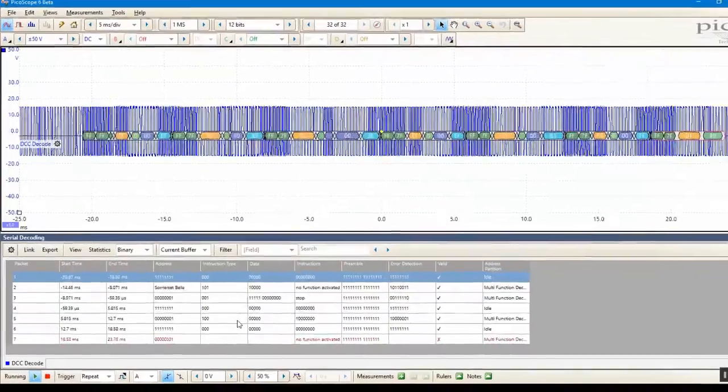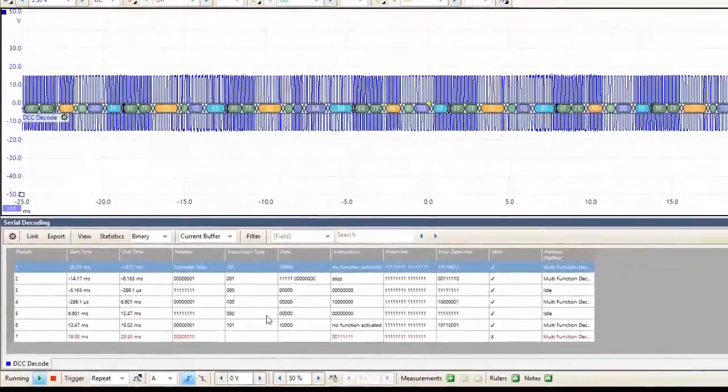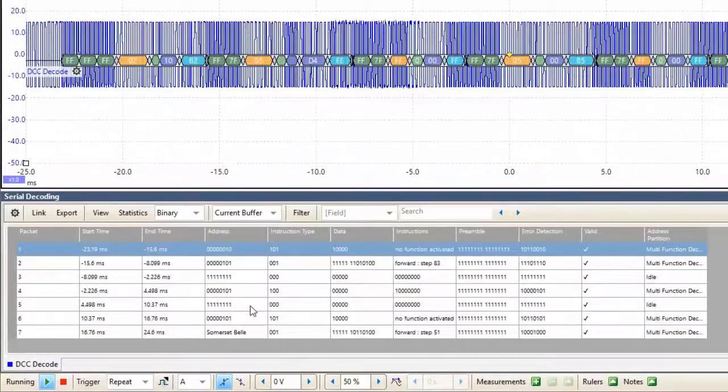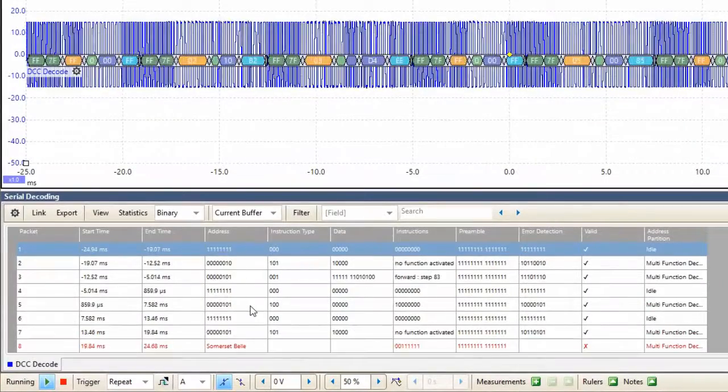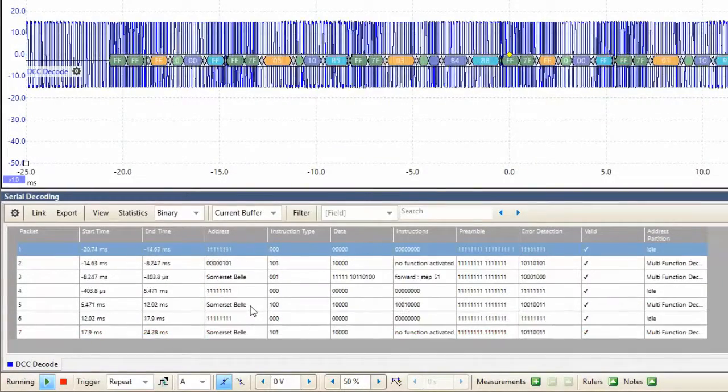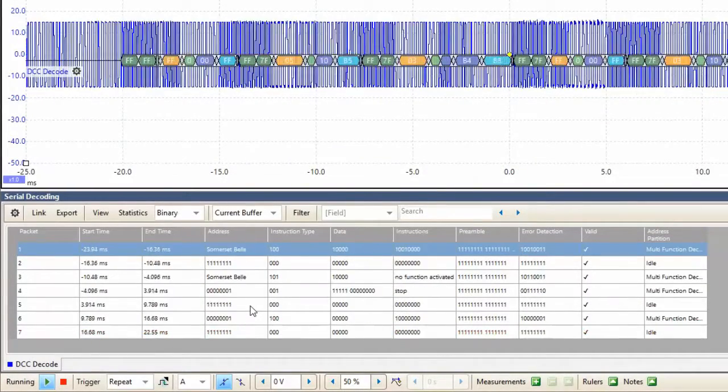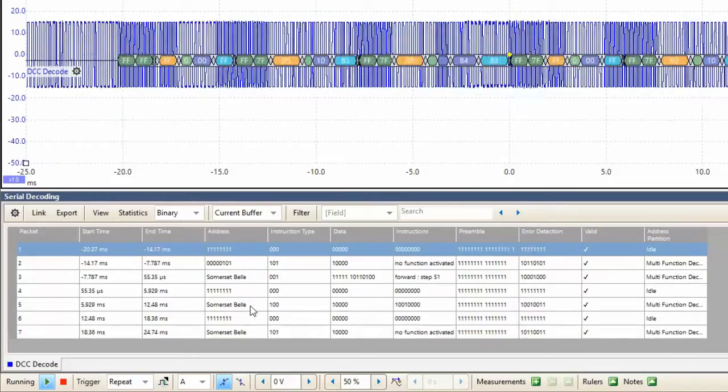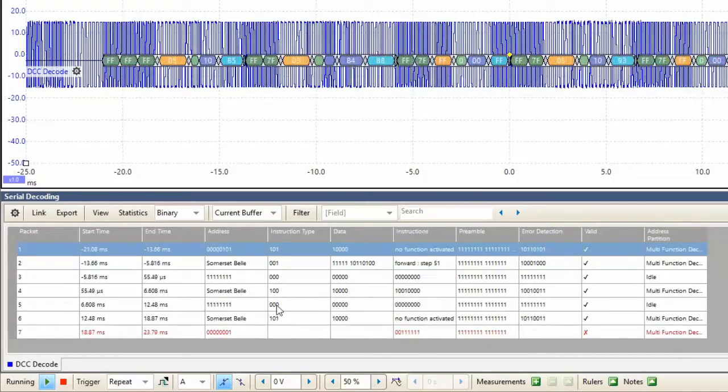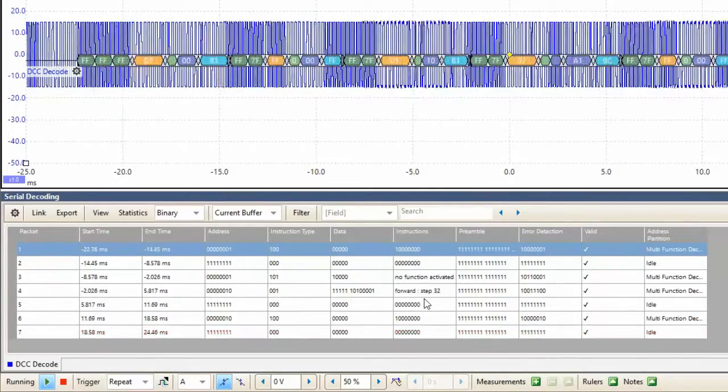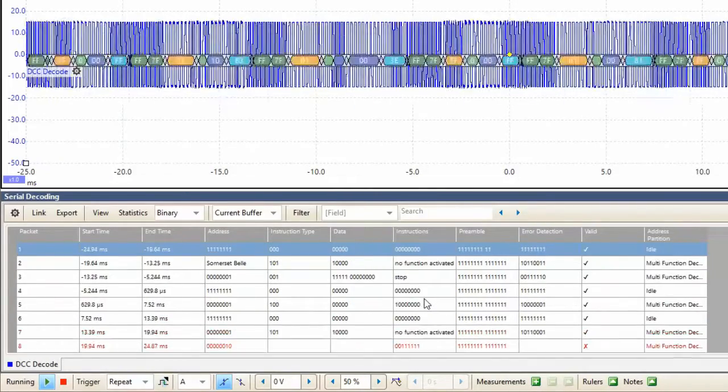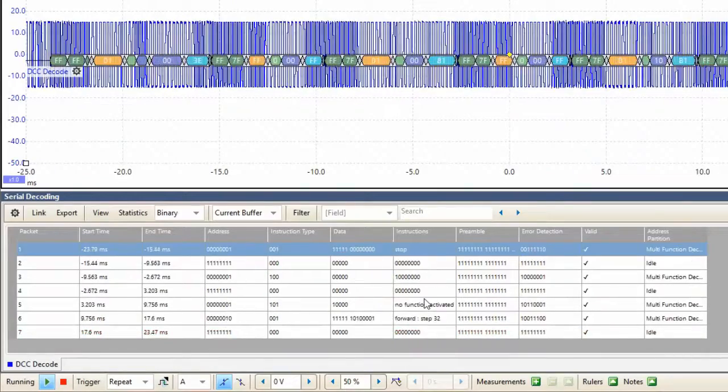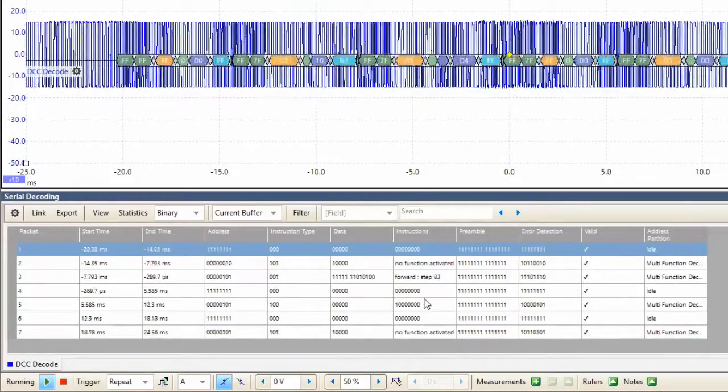And we can now see there has been a change in the table. In the Address field, we can see that there are packets intended for the Somerset Bell train, and in the Instructions field, we can see that there are a number of packets telling the locomotive to move forwards.